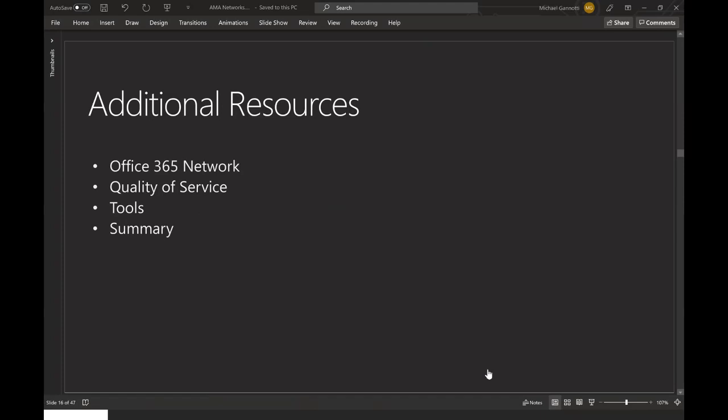Vincent asks: is it better to use QoS as a network policy or by client GPO, or both, in reference to Teams QoS recommendations? As of today you do require Group Policy on the client side, but we're going to be updating guidance shortly. There's also good material in the PowerPoint deck that will be shared. You want your network equipment to honor the QoS markings, so yes to network policy. The client GPO is also required today to push out the DSCP markings. We're working on a simpler approach through the admin portal that should be coming very soon.